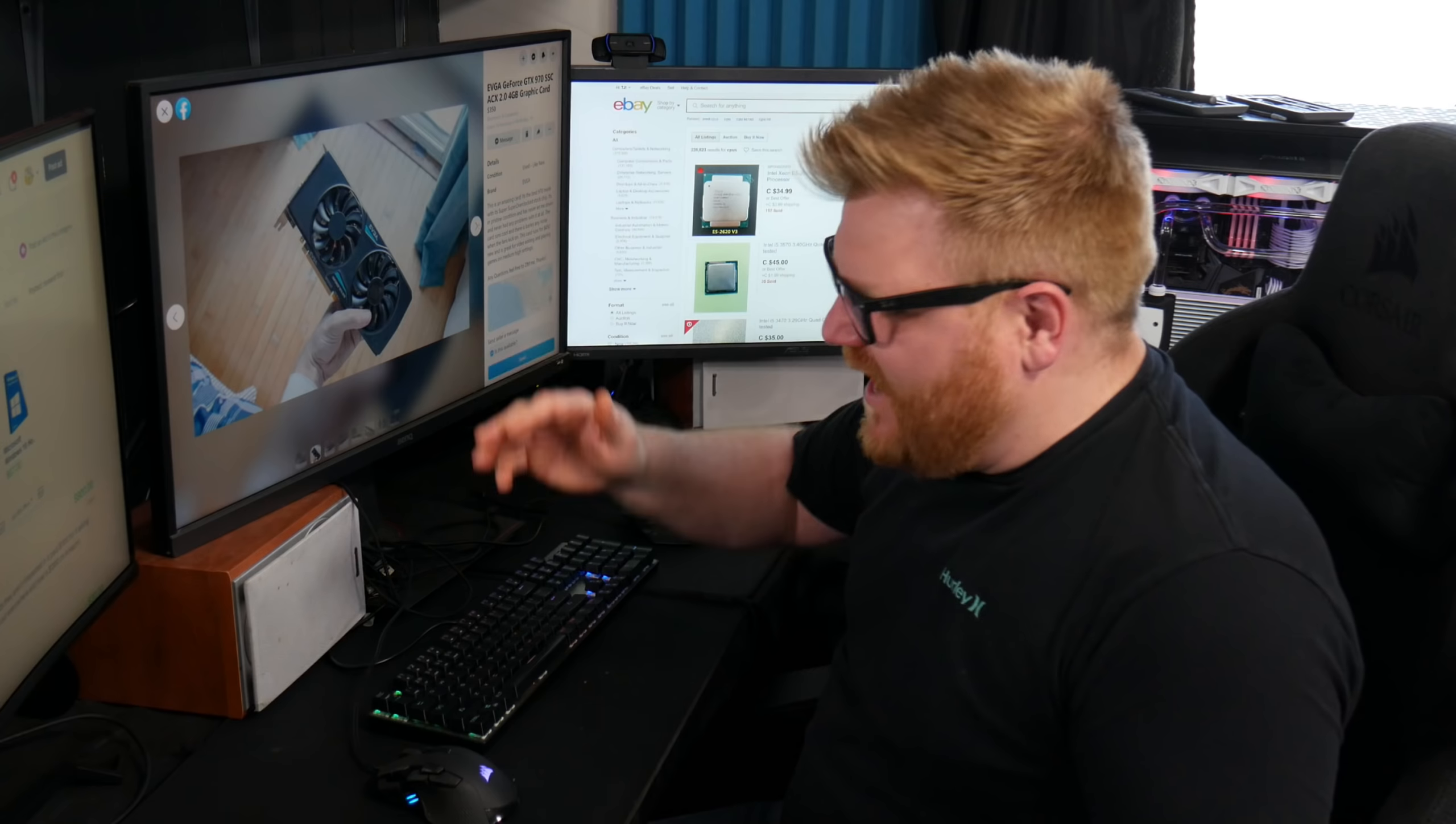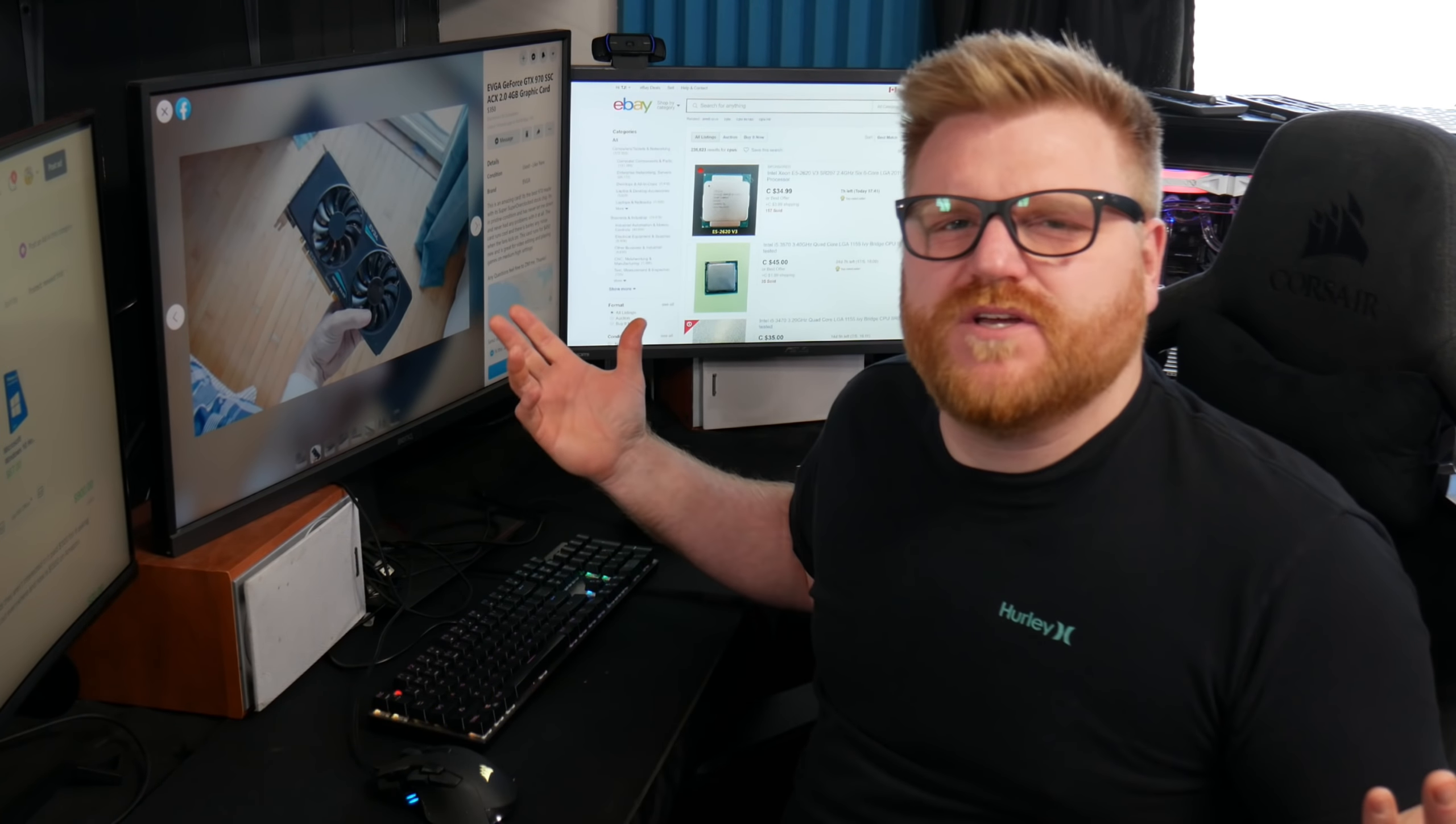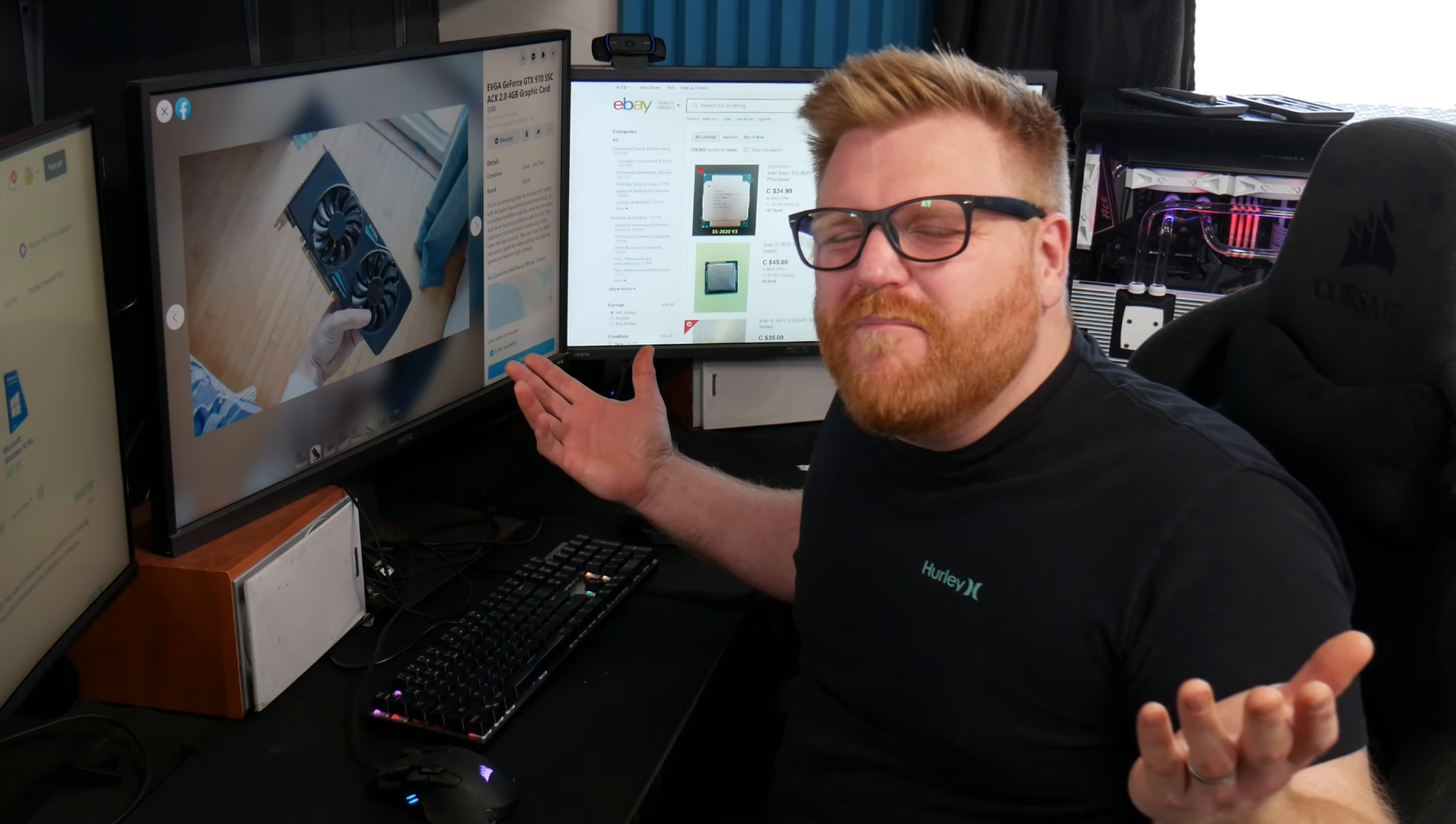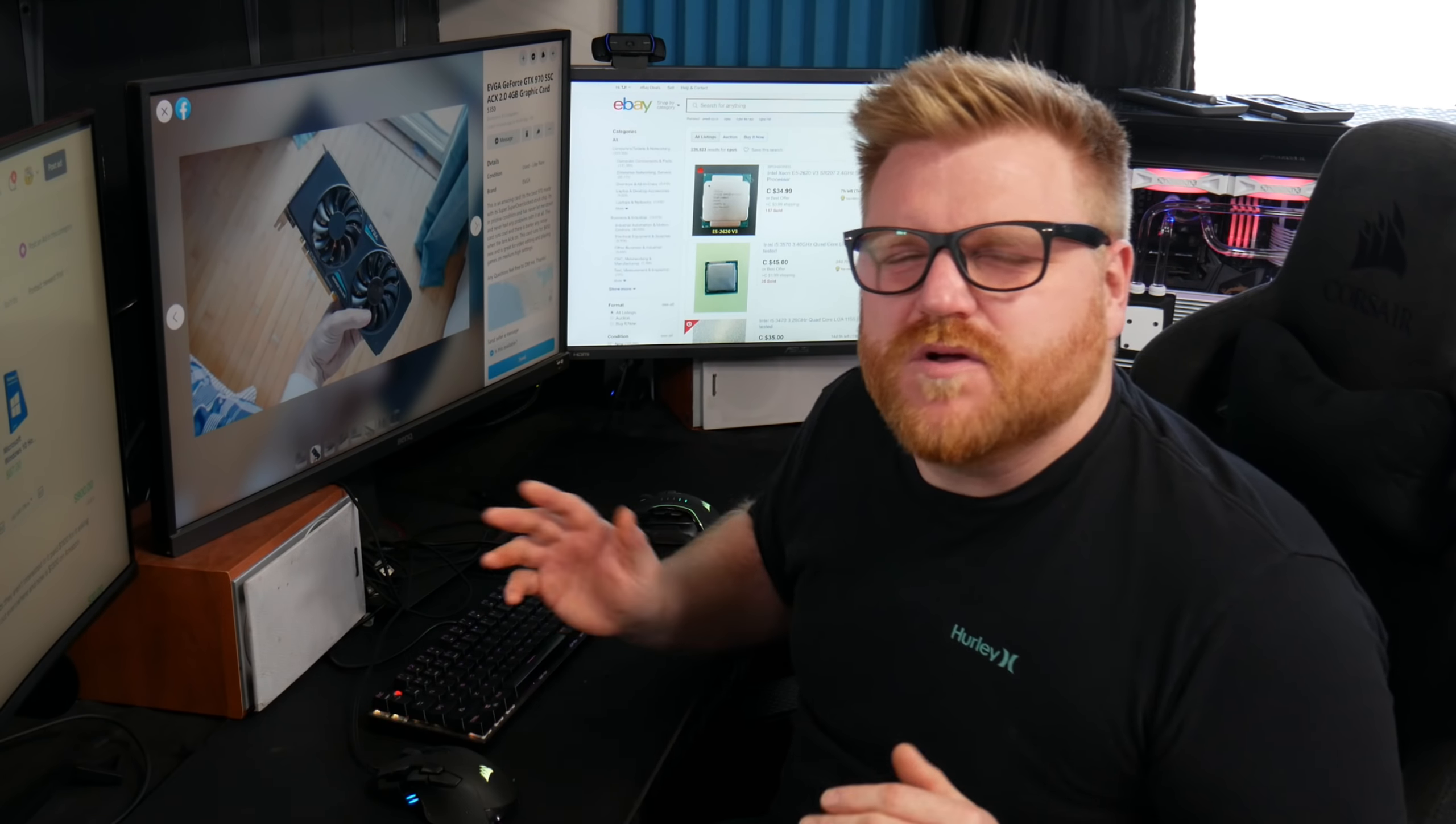Well, this 970, I wanted to make a video about because not so much that I think this guy's price gouging because of the times, like it might be that a little bit. I just, I don't know.